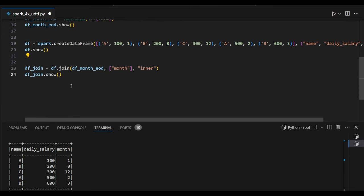So let's join the data frames right now: dataframe.join df_month_end based on the month value I'm doing a join right now. So we'll see the output.